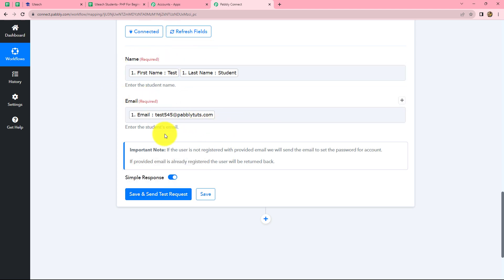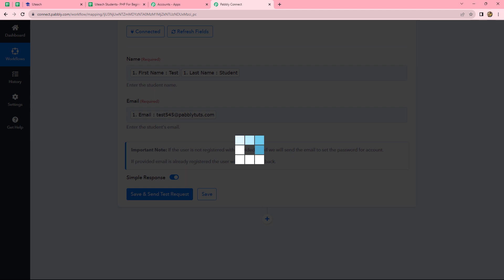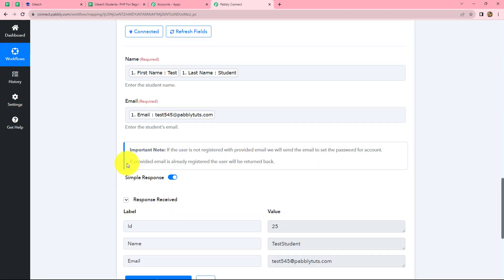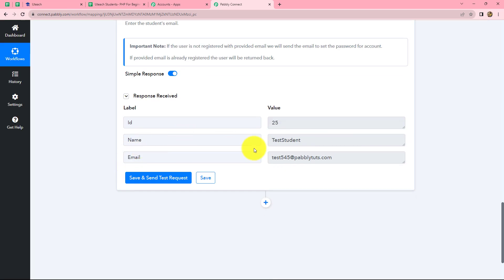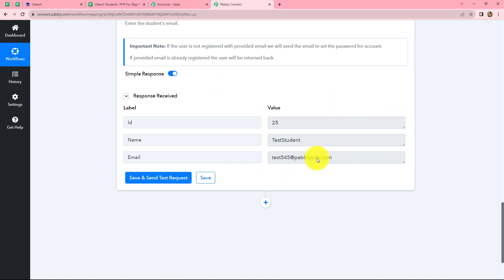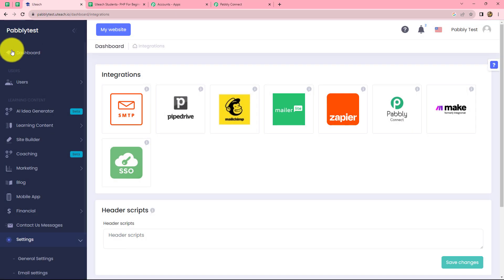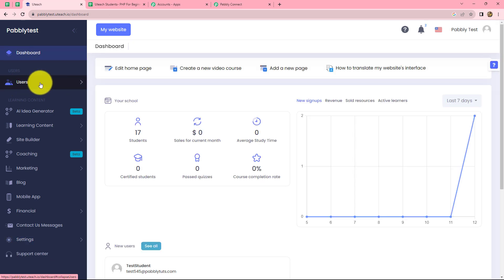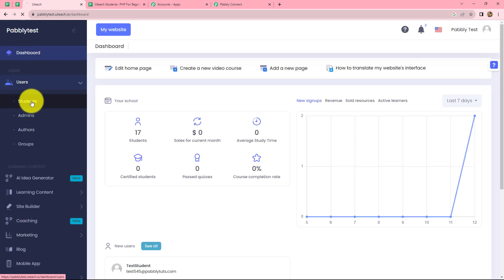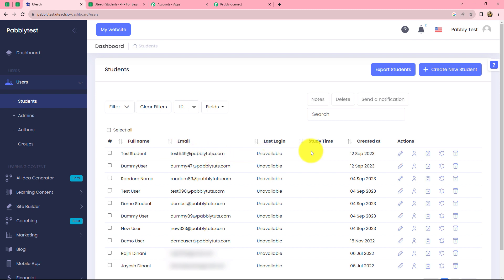Now that we have mapped the details, let's click on save and send test request. We have received the response along with the ID of the student, which means this person has been added as a student in our Uteach account. Let's go to our Uteach account to verify. Going to the dashboard and the student section under users, we can find that a new student is created with the name 'test student' and the same email.